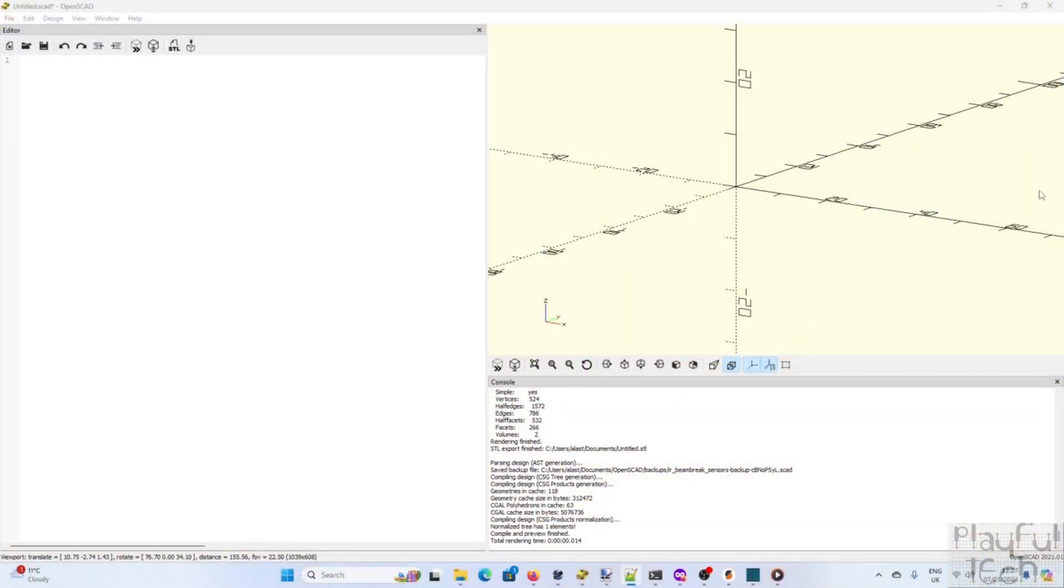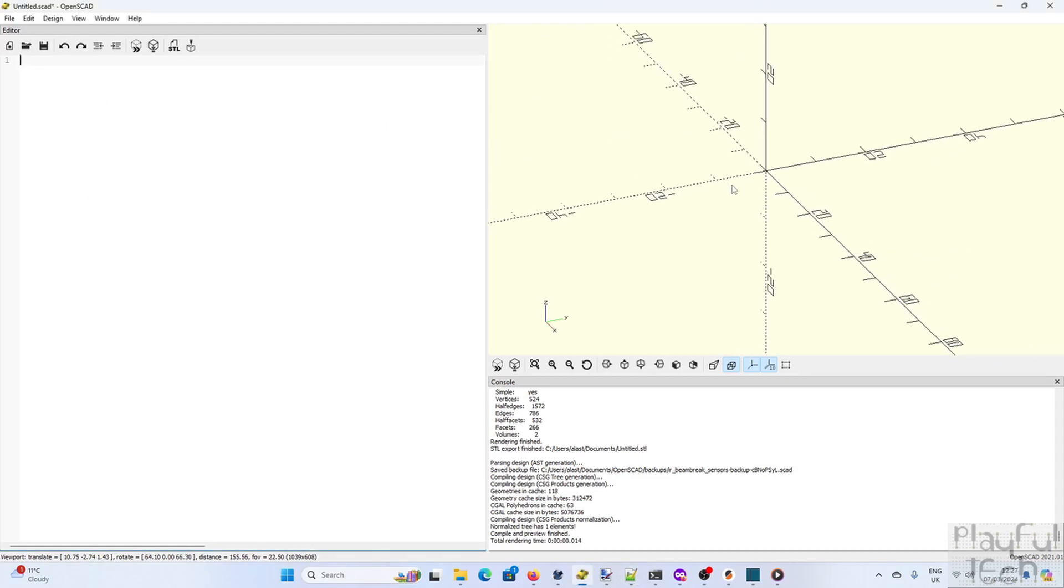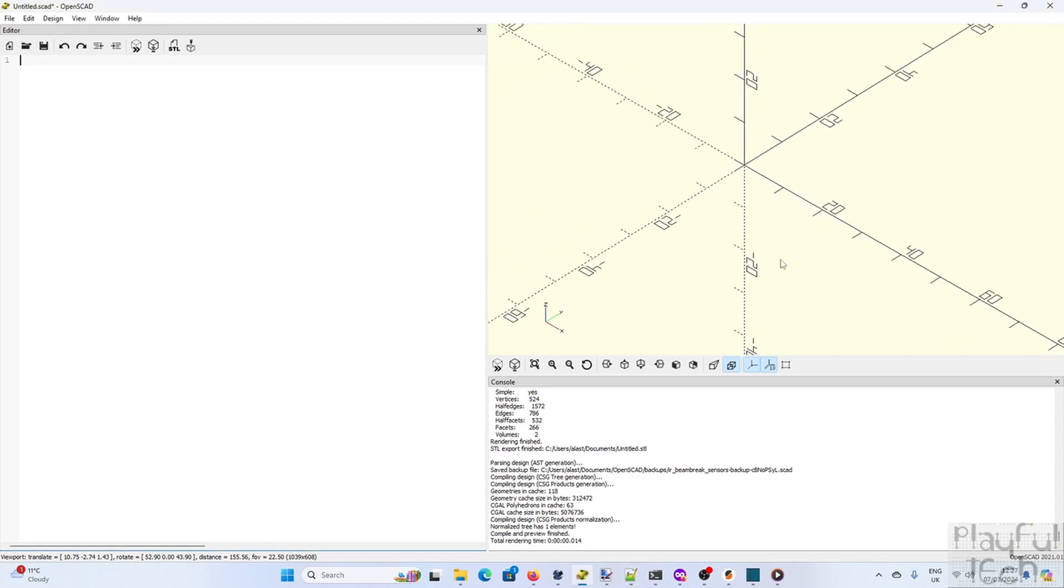So this is the interface you'll see when you first load OpenSCAD. It's got the code editor panel on the left, the 3D window, and the console output.